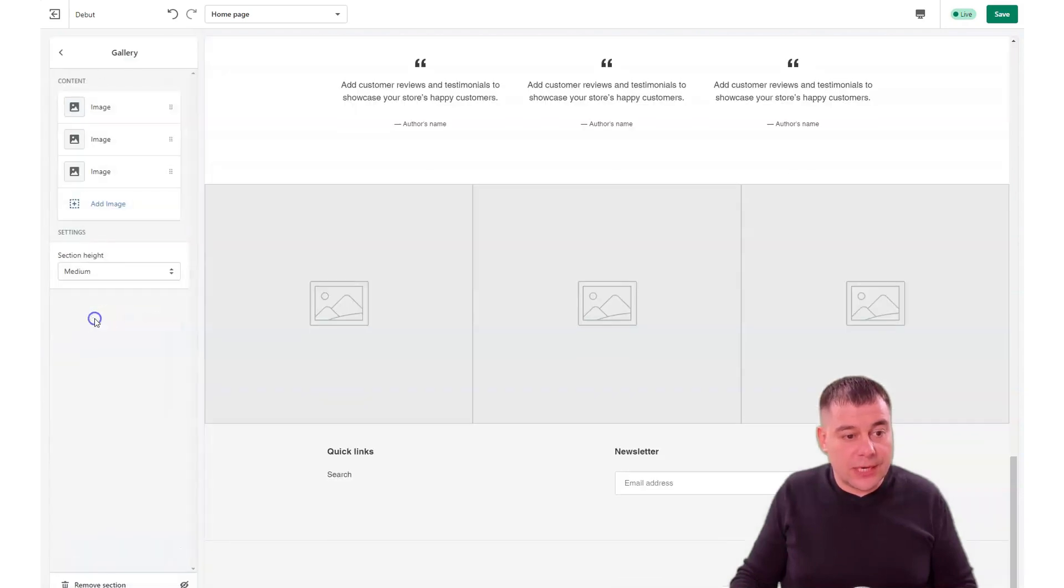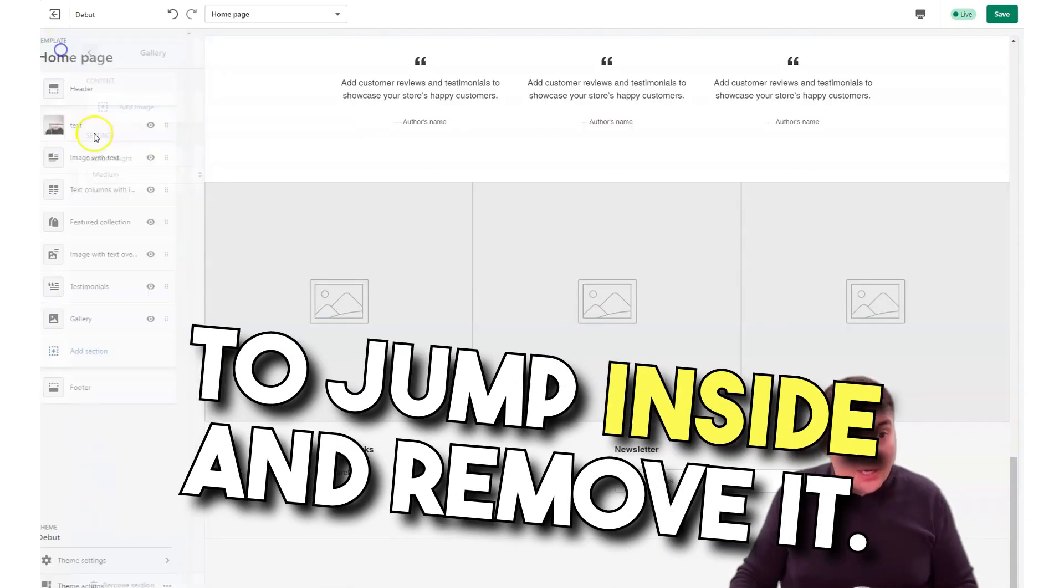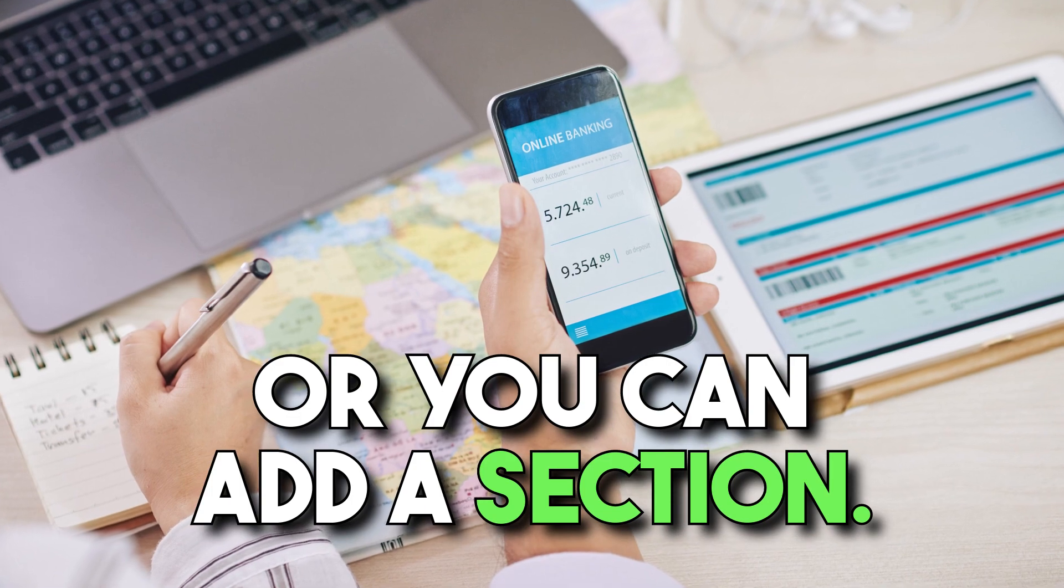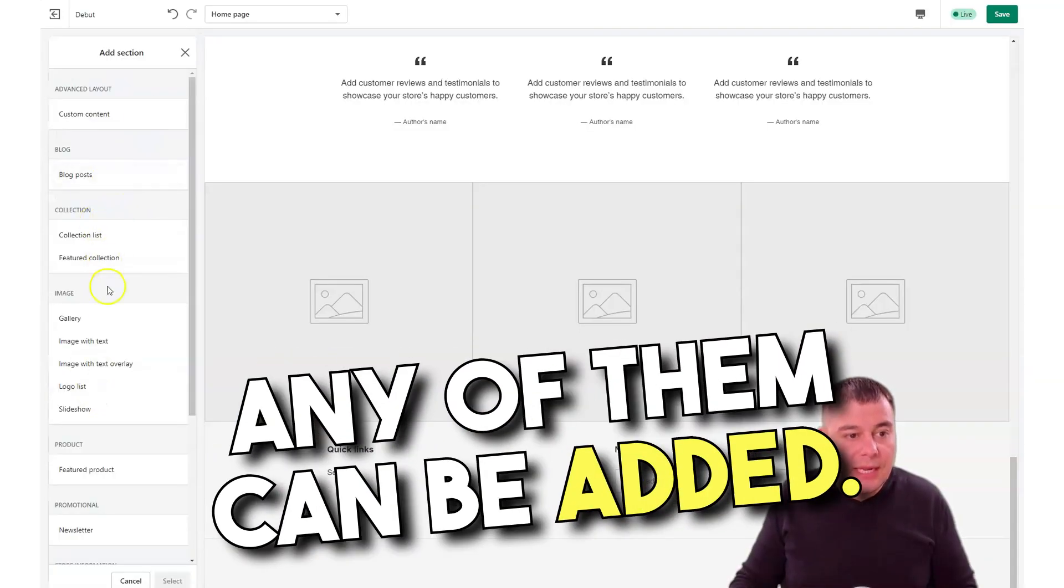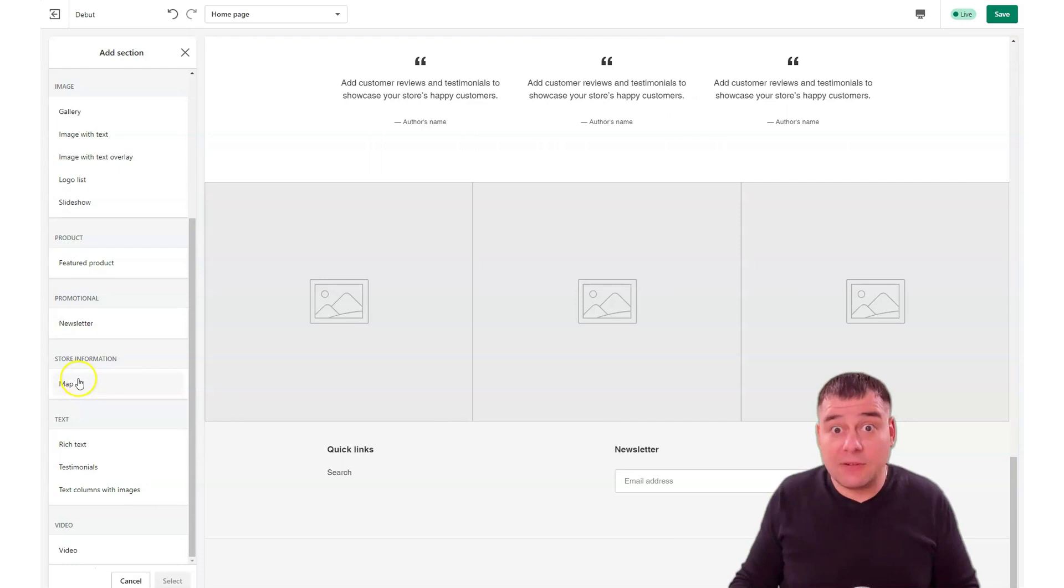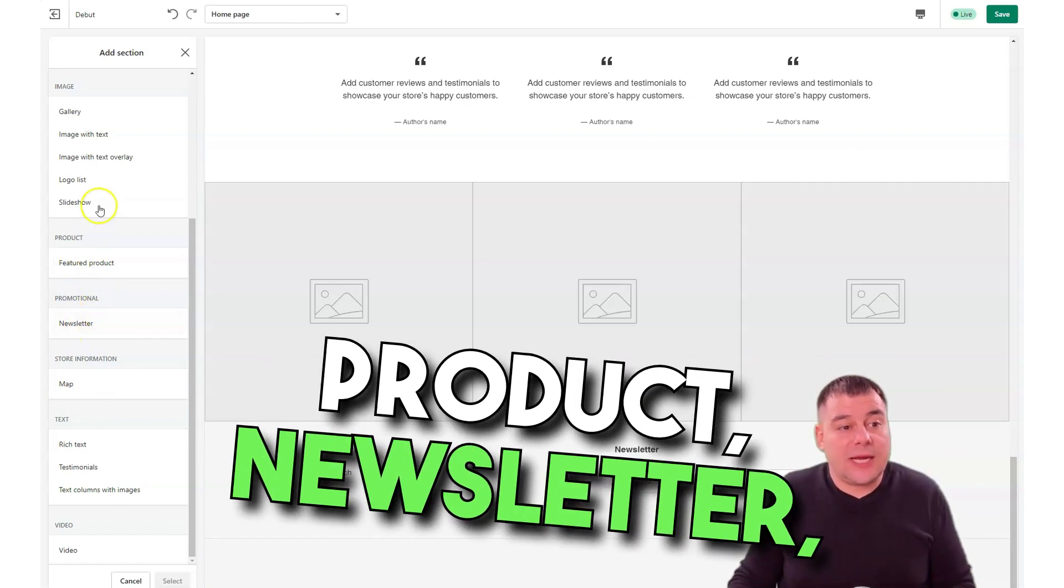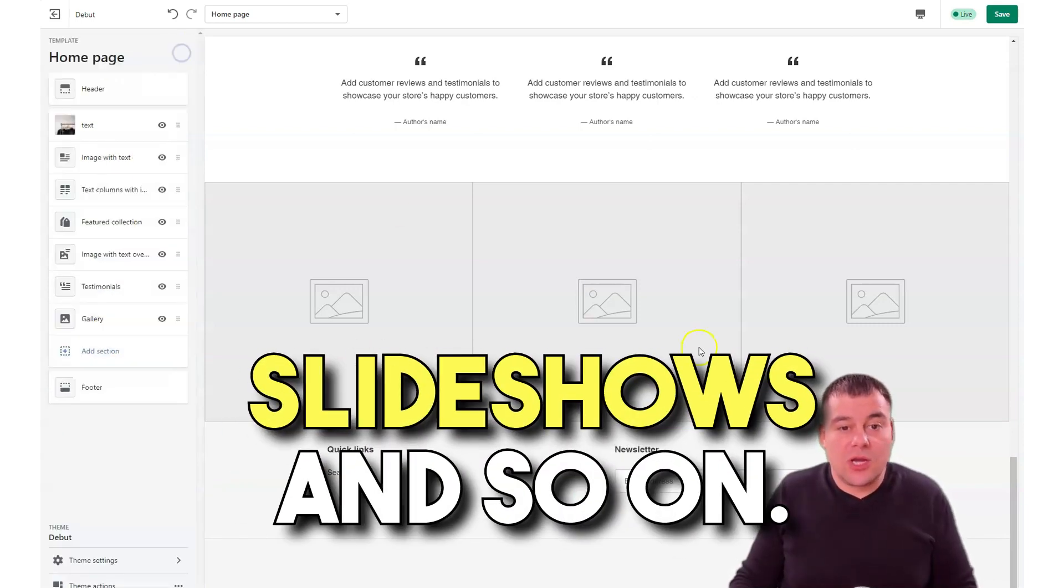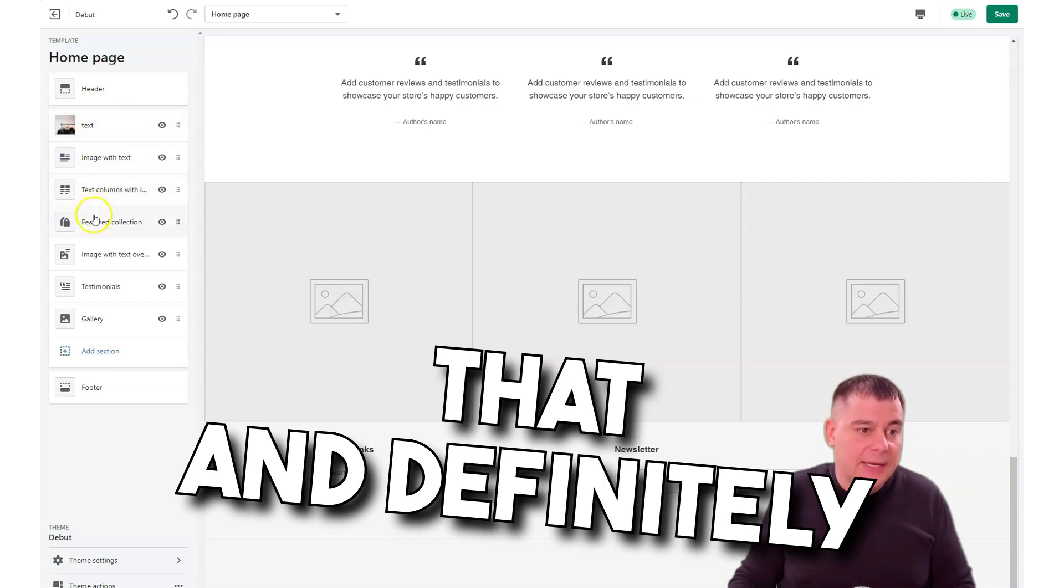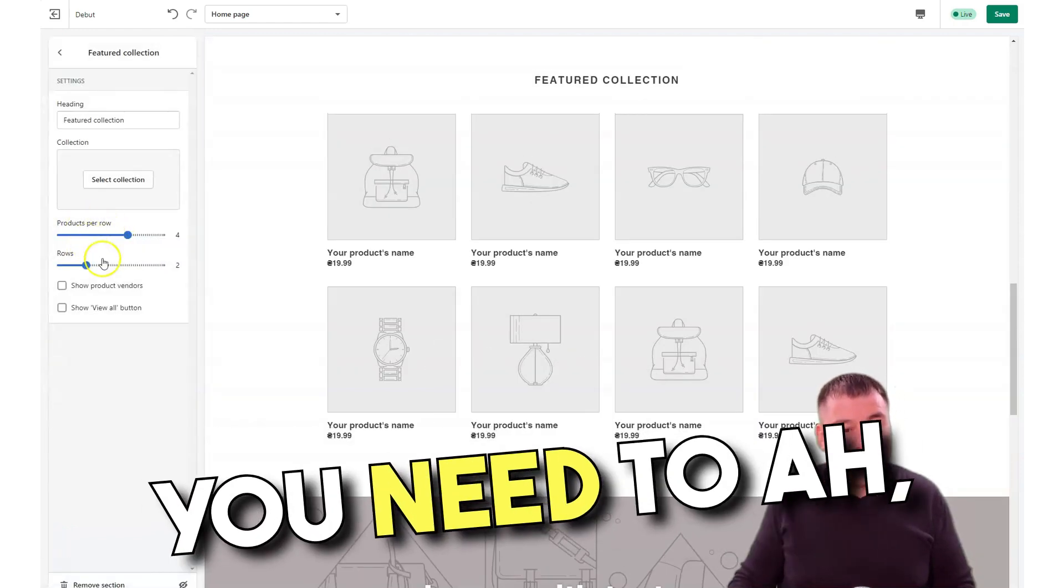You can move sections around using this six dots button here. You can add sections. To remove some sections, you need to jump inside and remove it, or you can add a section. Any of them can be added. Maybe you have a physical store and you want to show it on a map, so you can use that feature.